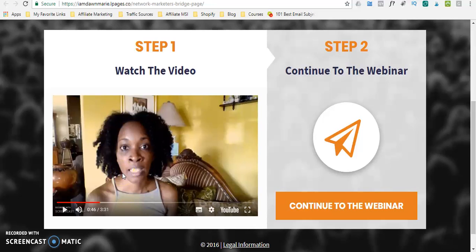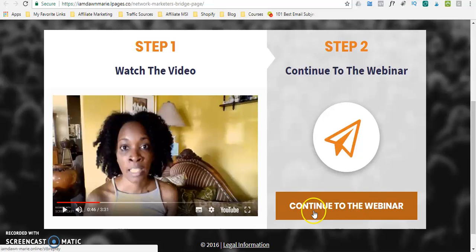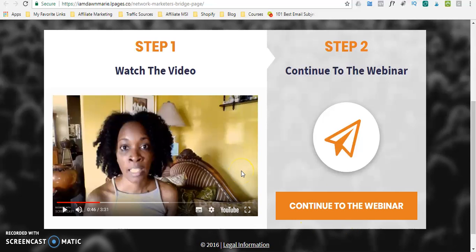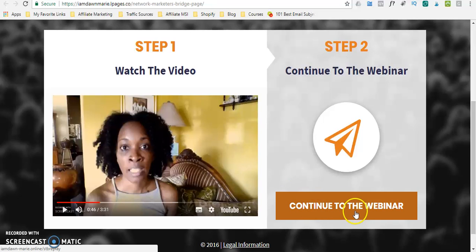So you can see in this video I'm introducing what I'm about to show them when they click the call to action. I'm telling them about the systems and tools I use in my business — pre-selling and pre-framing them for what they're about to see when they click the call to action, which continues to the webinar.